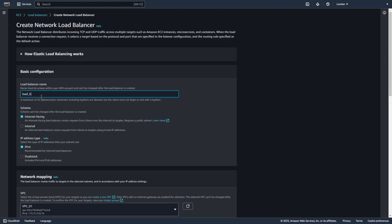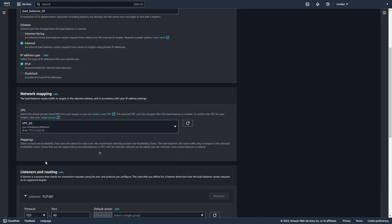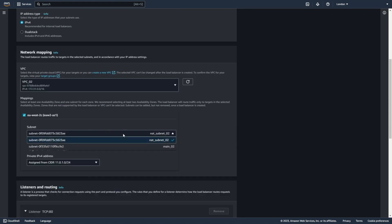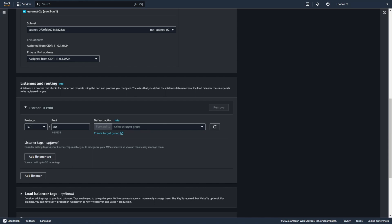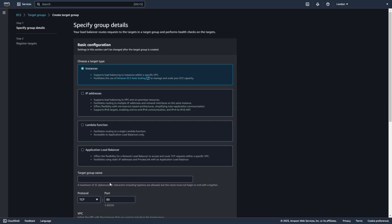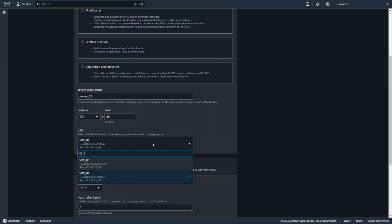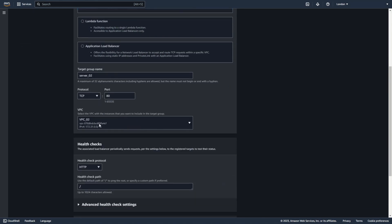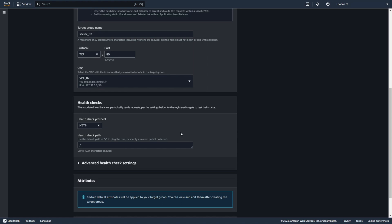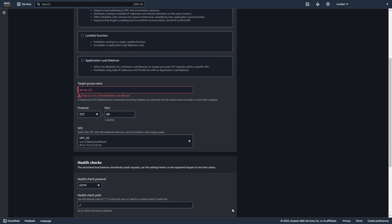Let's add the name — Load Balancer 01. Of course it's internal. I create this load balancer in VPC02, in NAT Subnet 02. Now I need to create listeners and routing. I need to create a new target group. It will be instance type. Let's add the name — Server02. Set it to VPC02. There can't be an underscore in the name, so let me fix that.